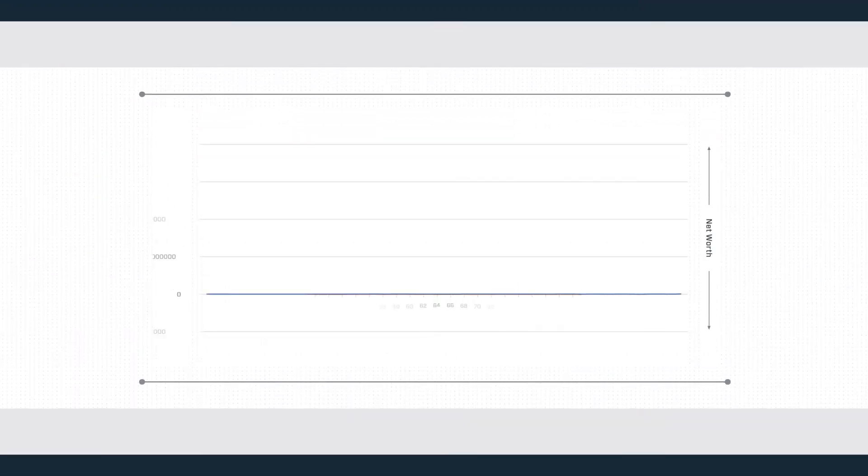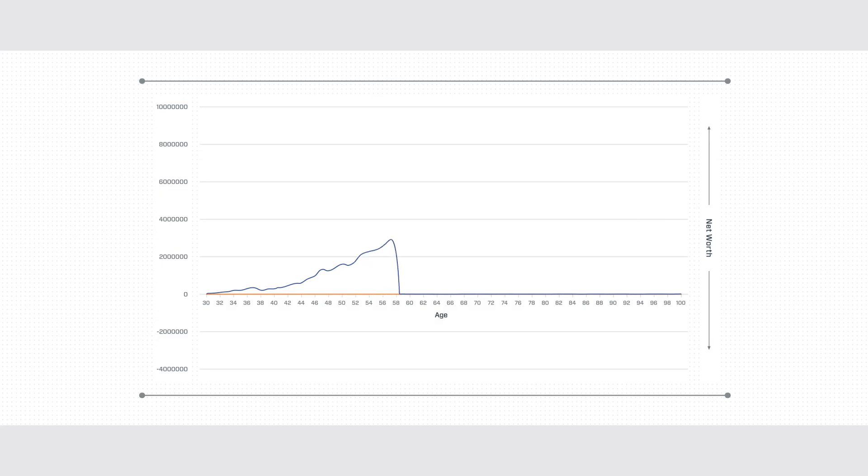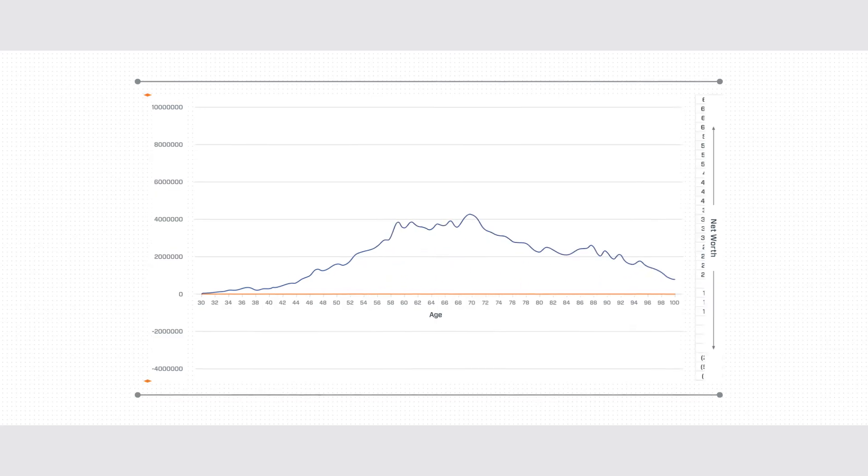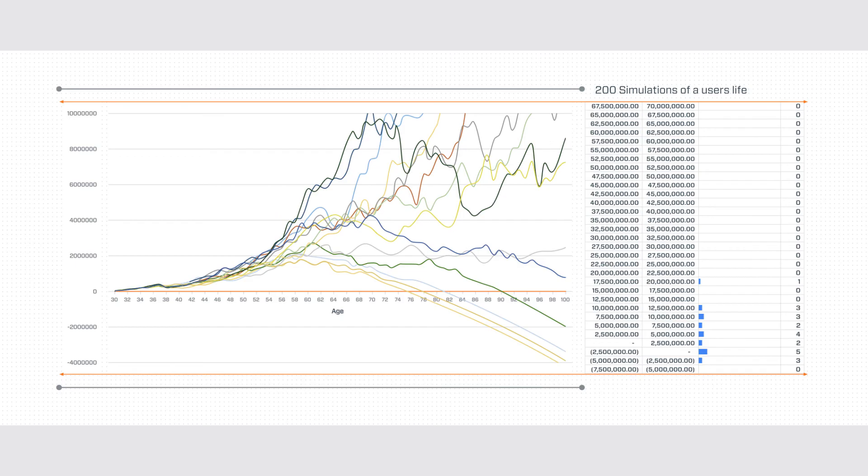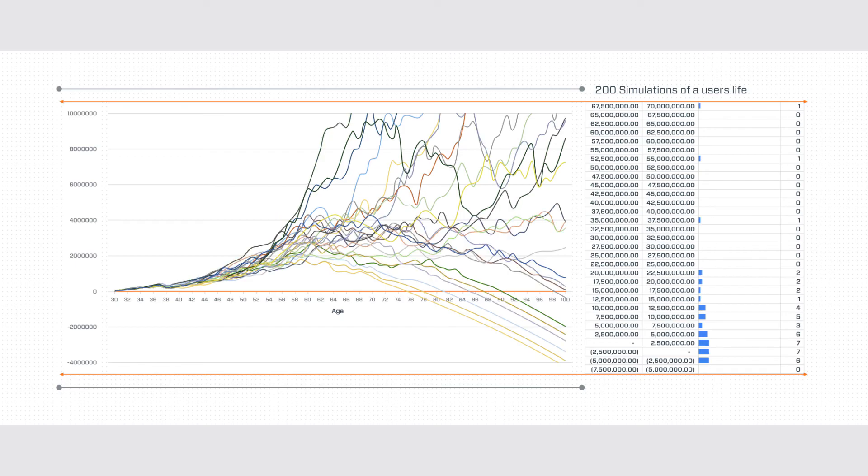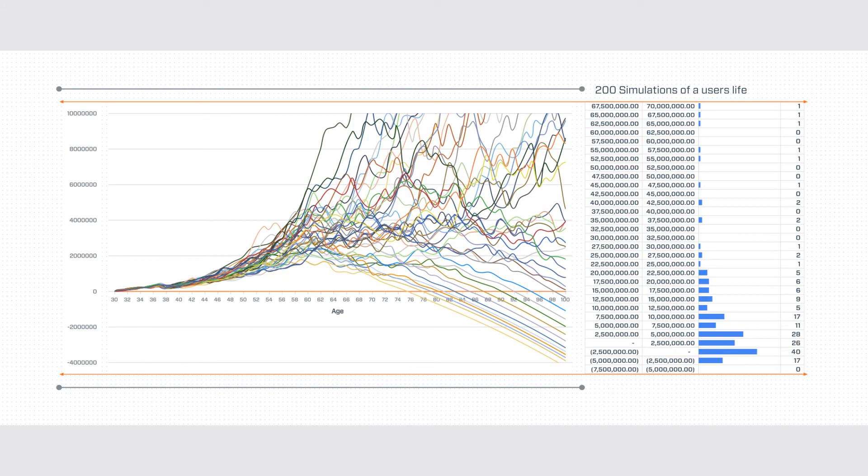We put all this together to simulate your net worth over a lifetime, modeling out your portfolio return according to its statistical attributes. We then repeat this simulation thousands of times to get a better picture of all the possible futures your current financial path would lead you.